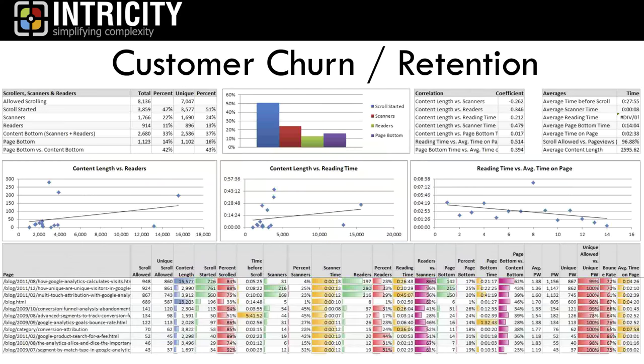Here is an example of one application of CLV: looking at customer churn. This organization is trying to understand what the churn rate is and how to prevent it. What opportunities do we have to keep customers from leaving? And if they're about to leave, we'd like to understand who they are so we can put programs in place to keep them for another year or another cycle.